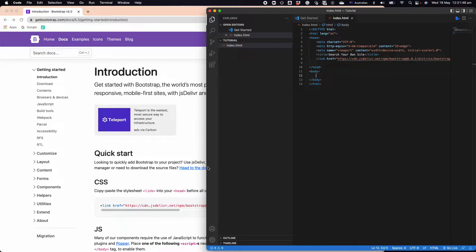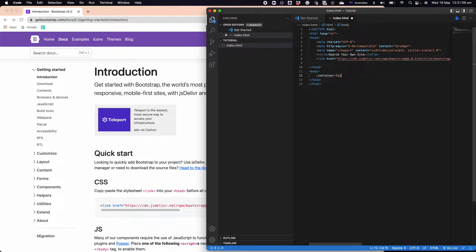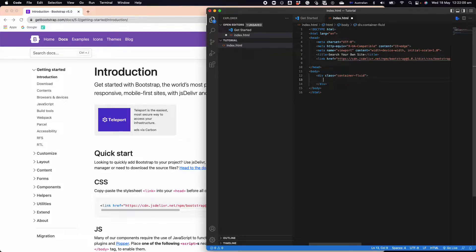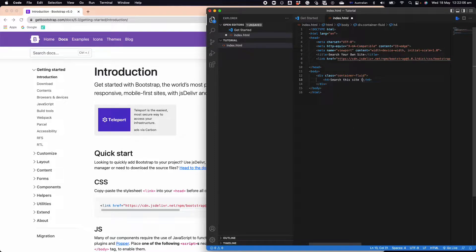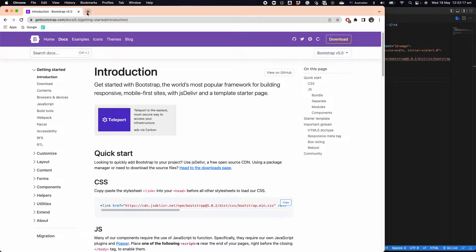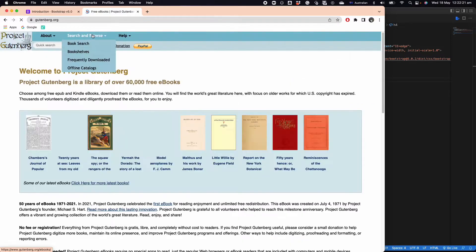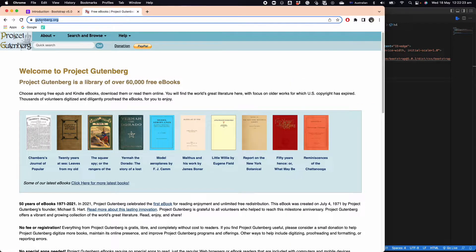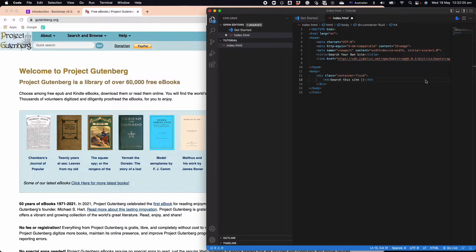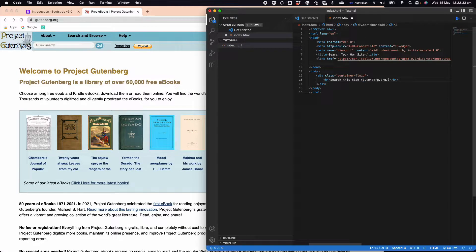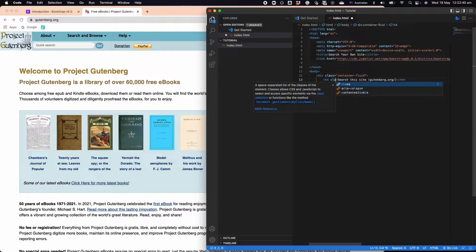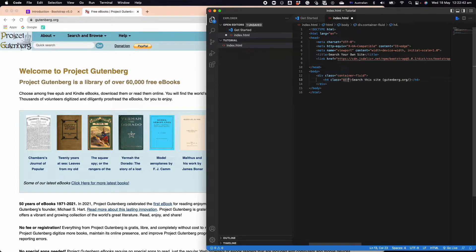The next thing we're going to do is design our search in a very simple way. We're going to have a container fluid, and we're going to have h4 'Search this site'. You can use whatever site you're going to use, but just imagine that the site we are searching is gutenberg.org.